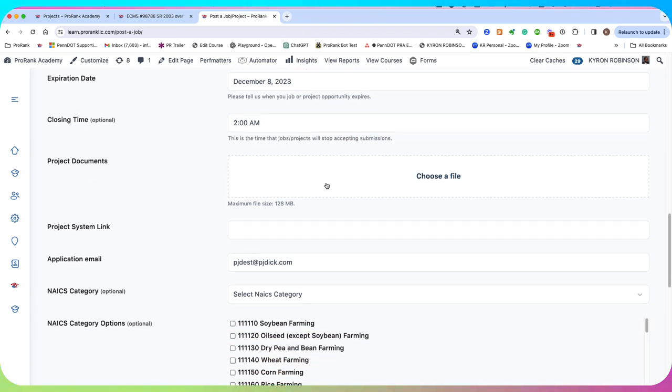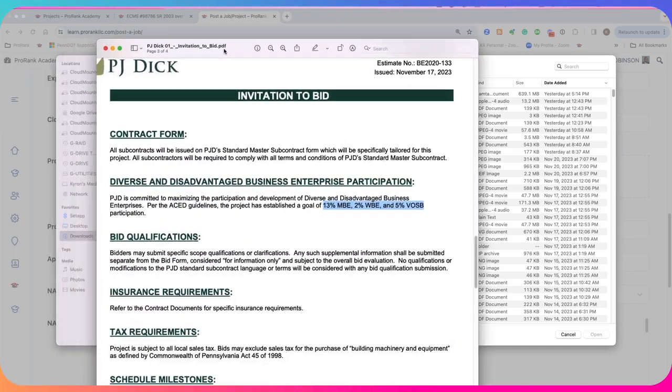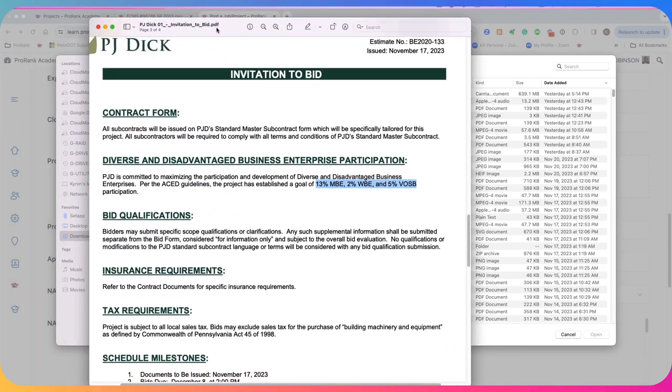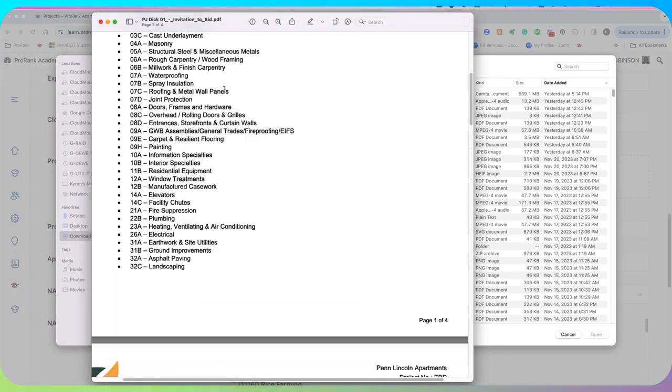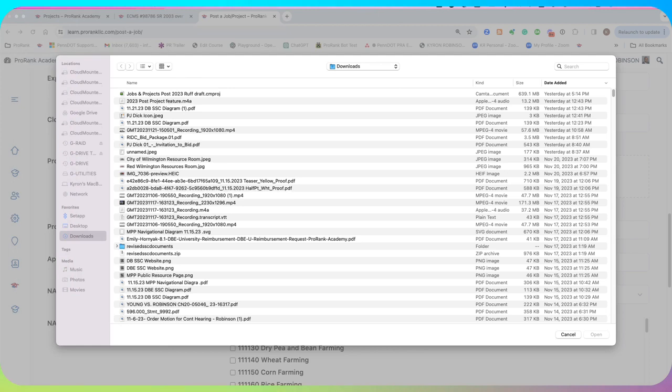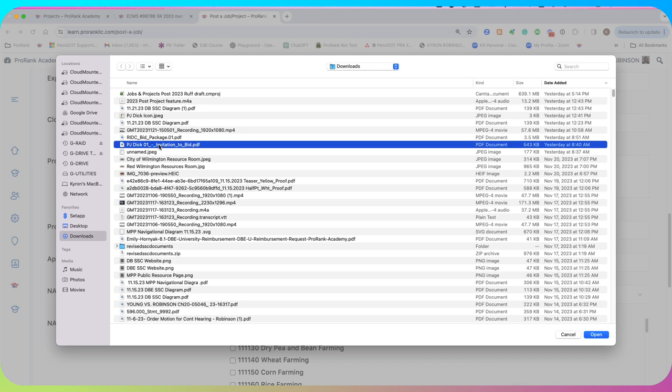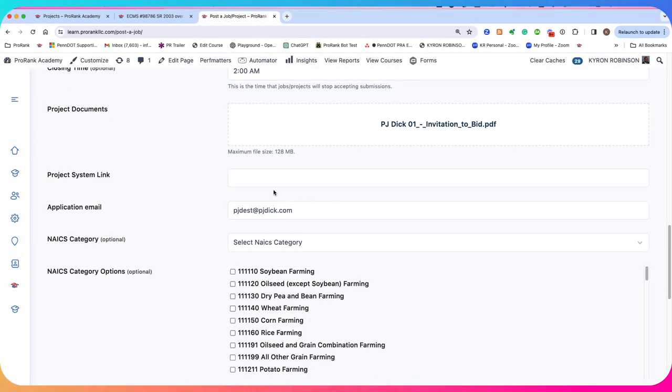Project documents. These are actually the project documents. So I'm just going to get my invitation to bid. And I'm going to browse that. And we're going to add that there.